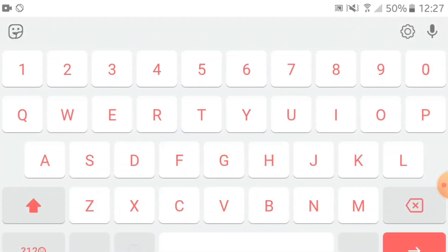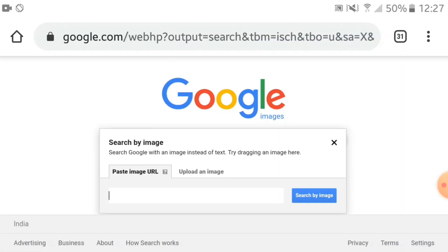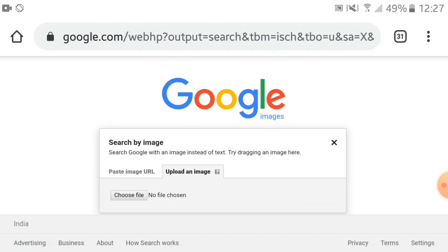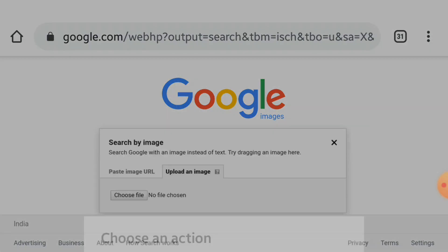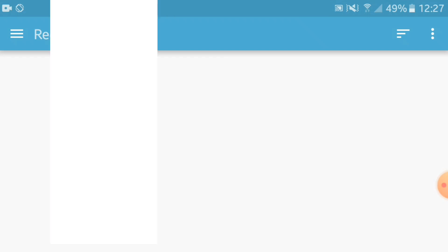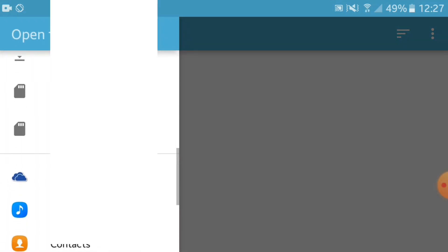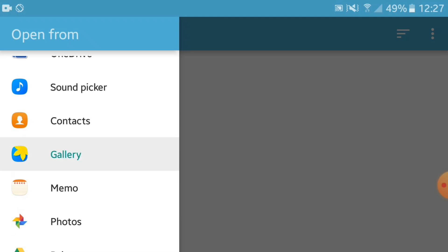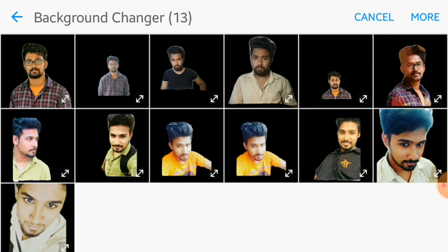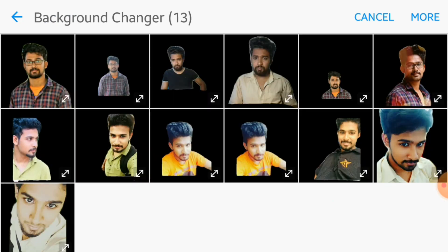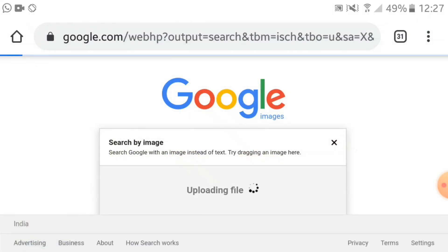Now we will go back. We will go to the end option. Here is the paste image in the URL, and upload the image. We need to upload an image. I am doing the photo right now. Let's go to this photo. This photo is uploaded.